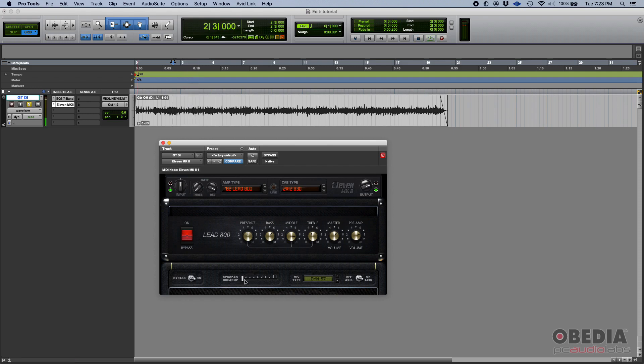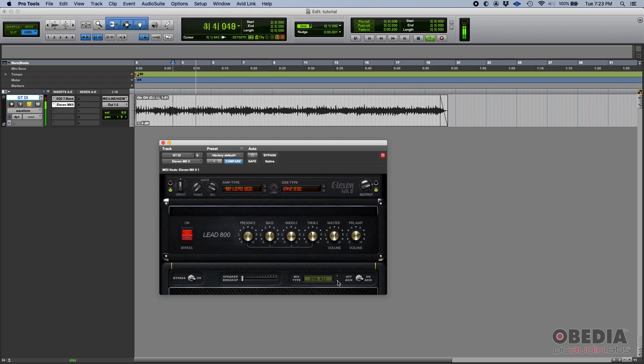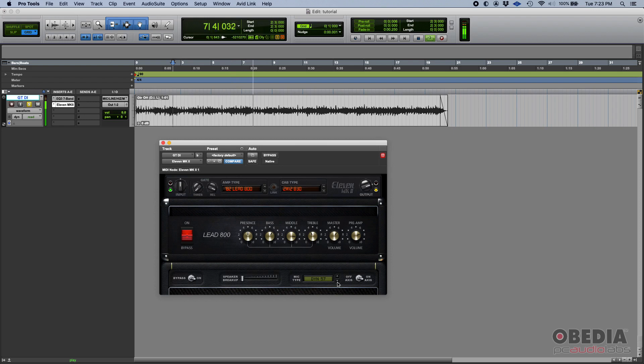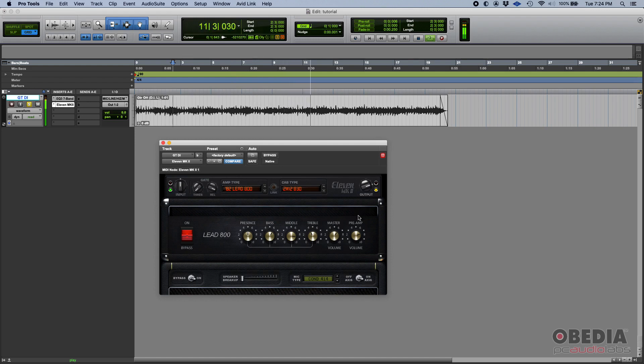Now we're gonna play with the microphone selection. And last but not least, our output. We want to make sure that we're hitting green, hitting yellow, but never red.